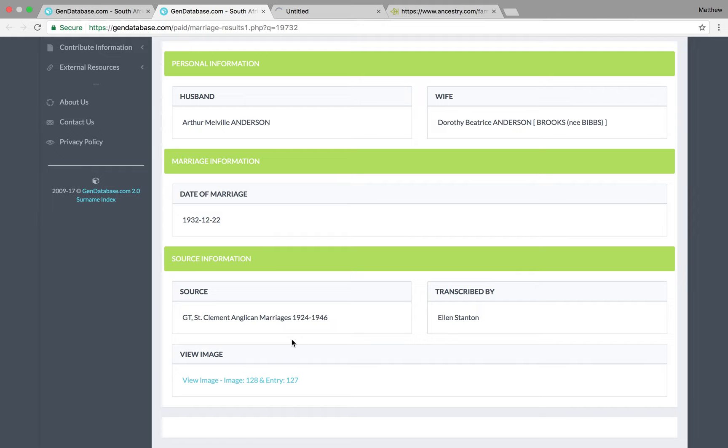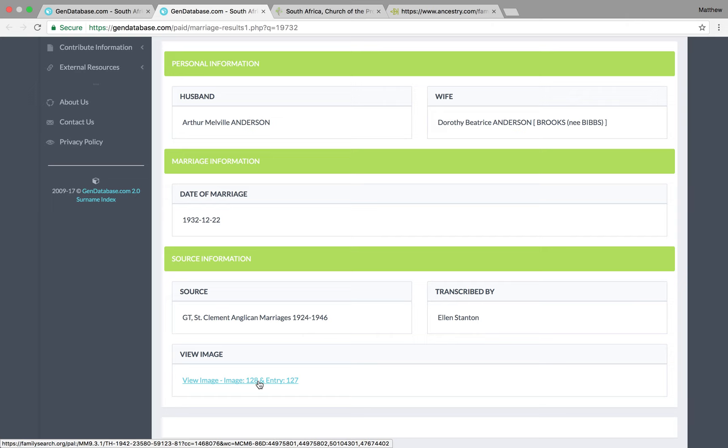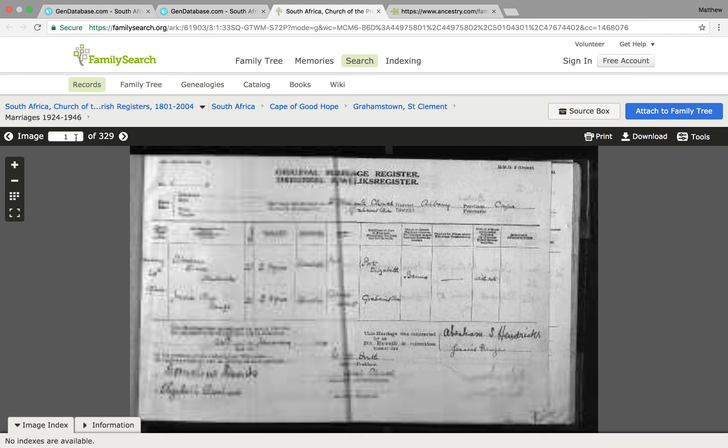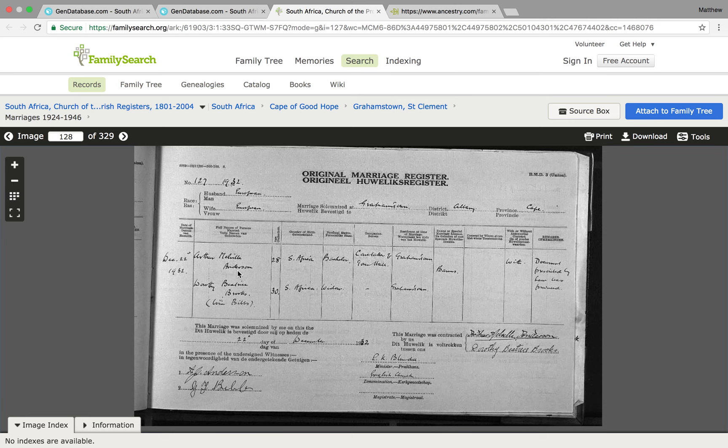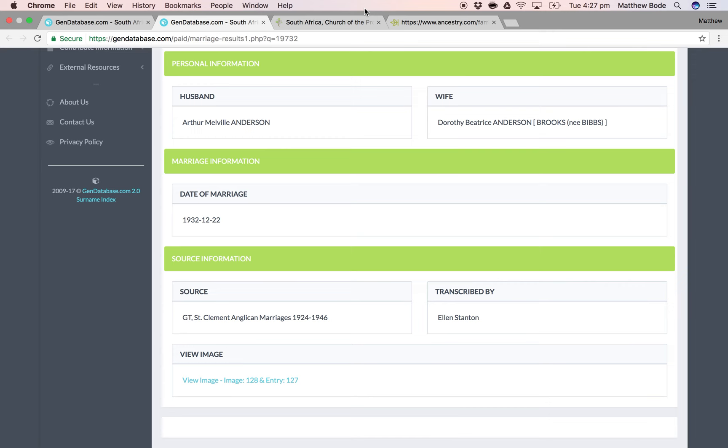The link won't necessarily take you to the exact image in this reference. So, we've clicked on the link, it's open here, and we're looking for image number 128, entry 127. So, let's go 128, and there we have it. There's my second great-uncle, Arthur Melville, marrying Dorothy Beatrice Bibb.